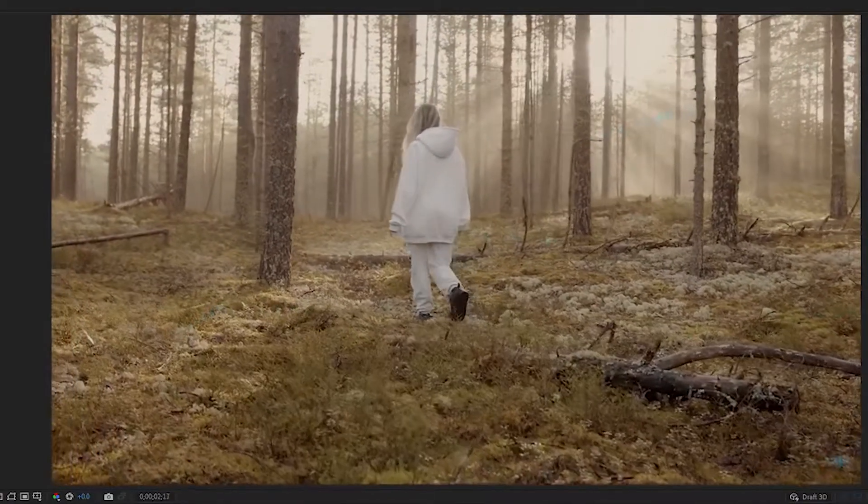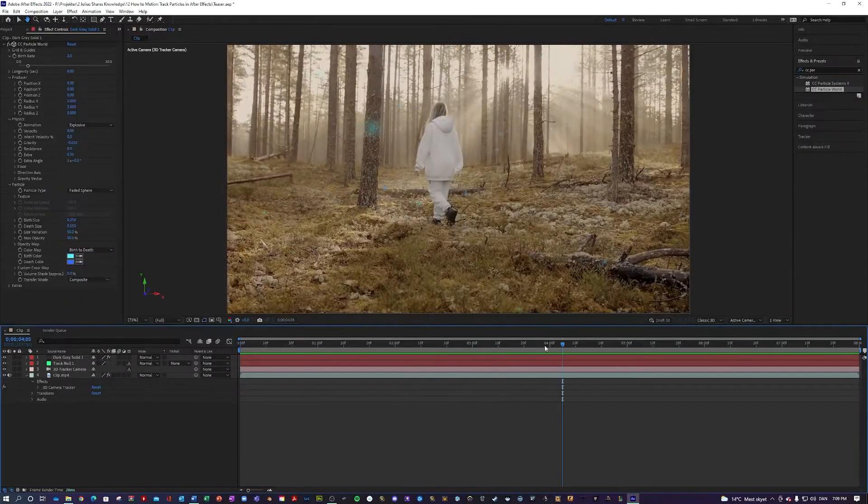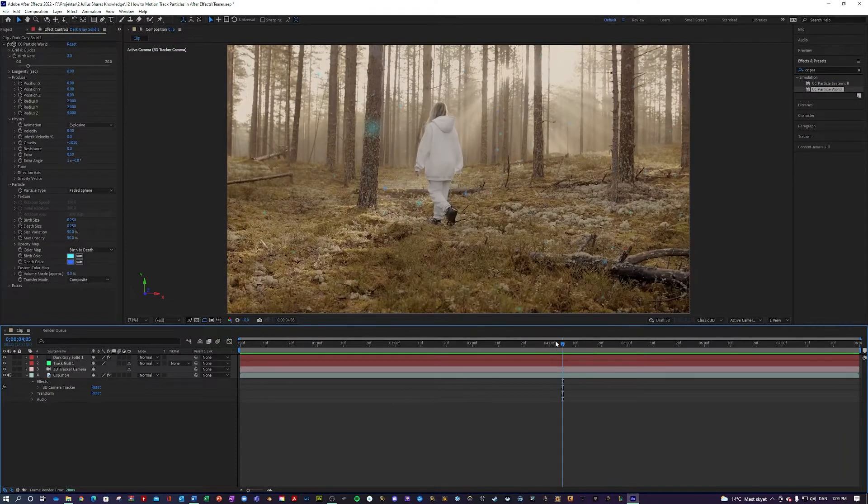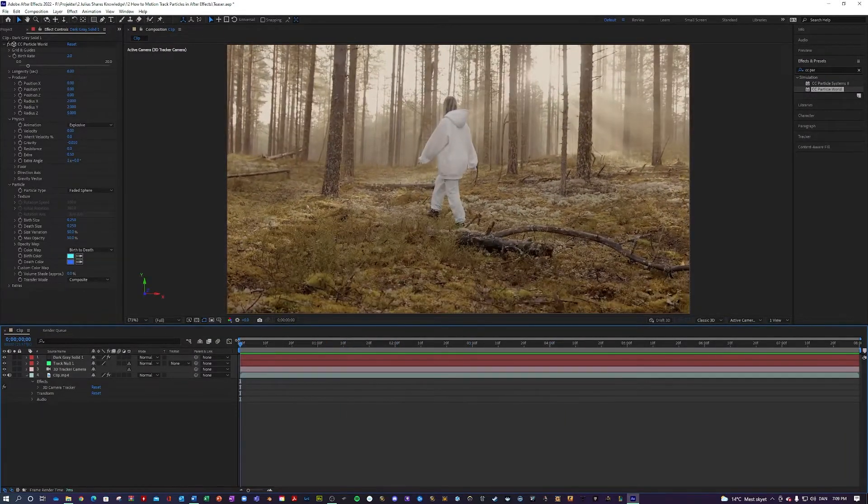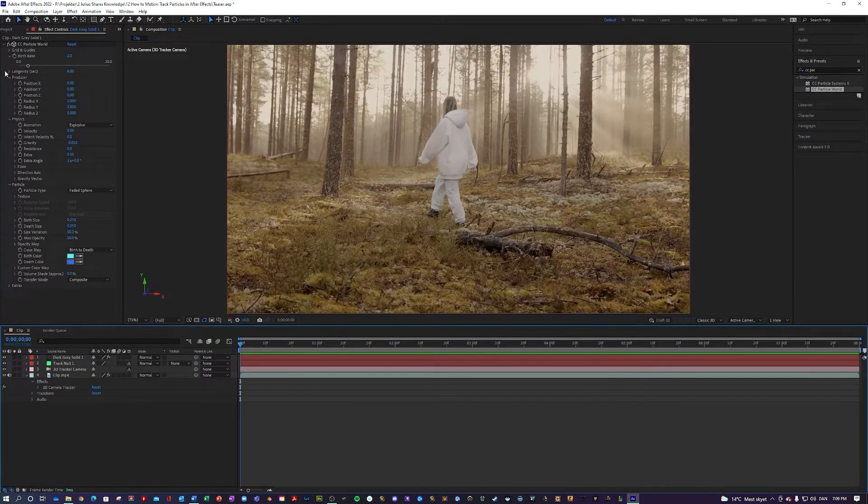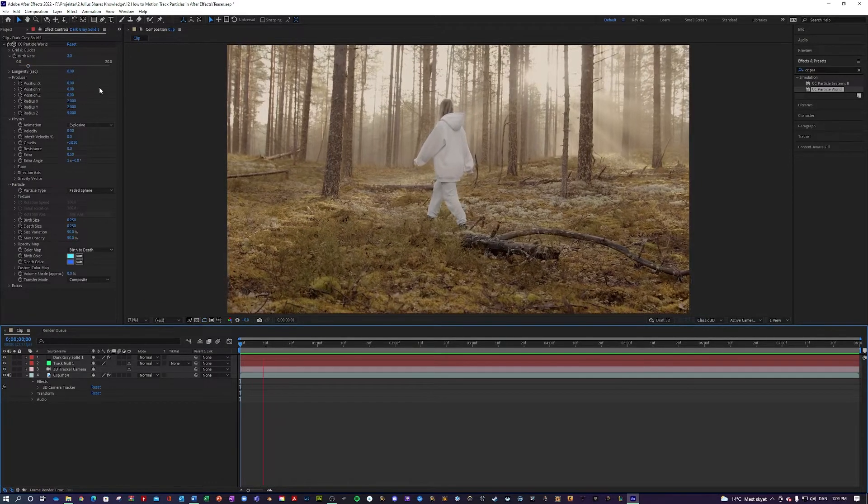No, this is super cool. But as you can see in the start of the clip, there are no particles. And that is because this is at the point of time where they start spawning.